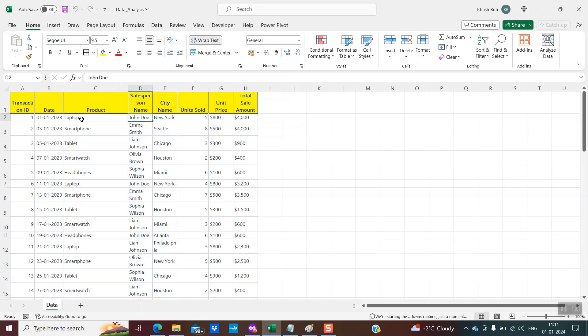If you want to do some data analysis, previously when we did not have this AI feature within Excel, we used to create pivot tables and pivot charts. We still can do that, but how can we make it faster using the inbuilt AI functionality within Excel? I'll be showing you this.